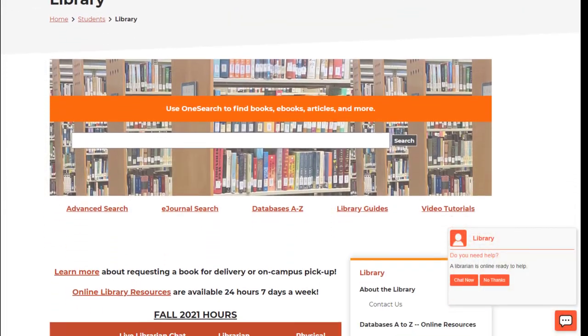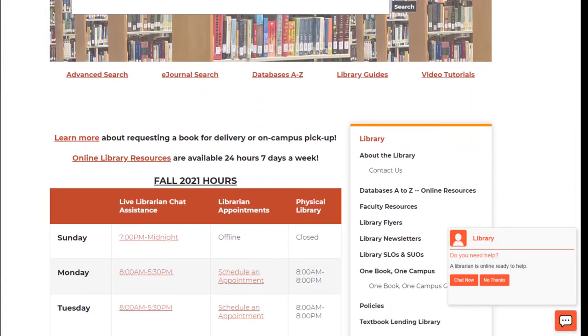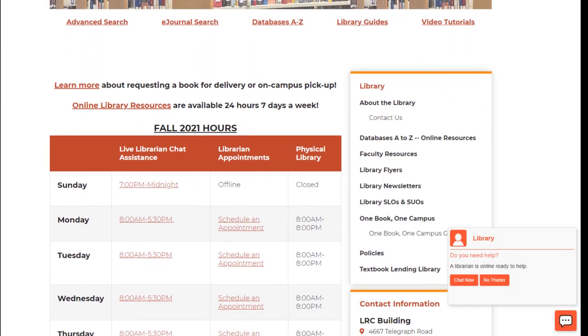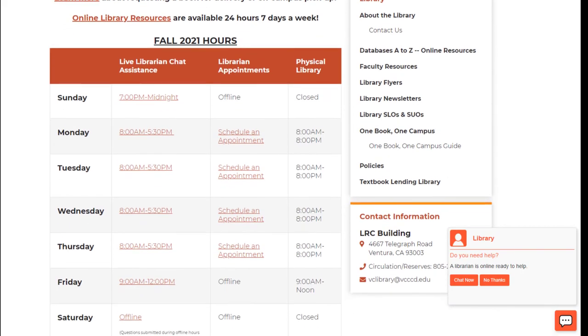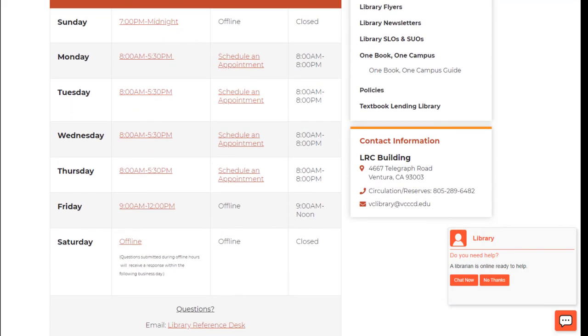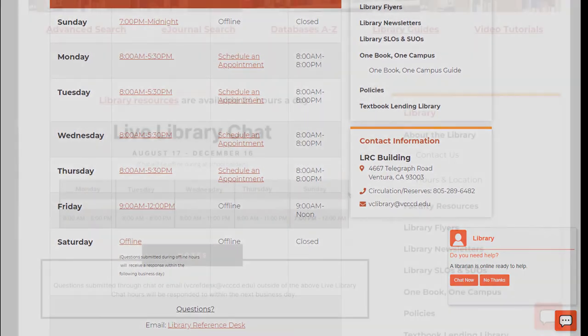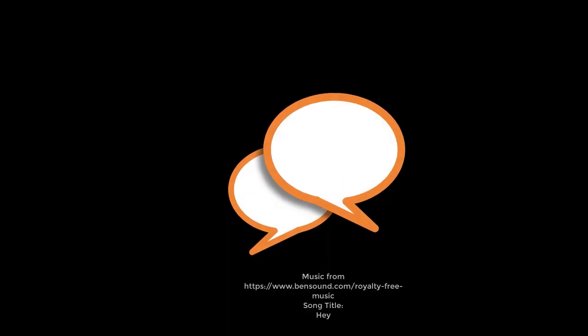Our library chat hours may be subject to change, so be sure to check the Ventura College homepage for our latest schedule. Thank you for watching, and we look forward to chatting with you soon.